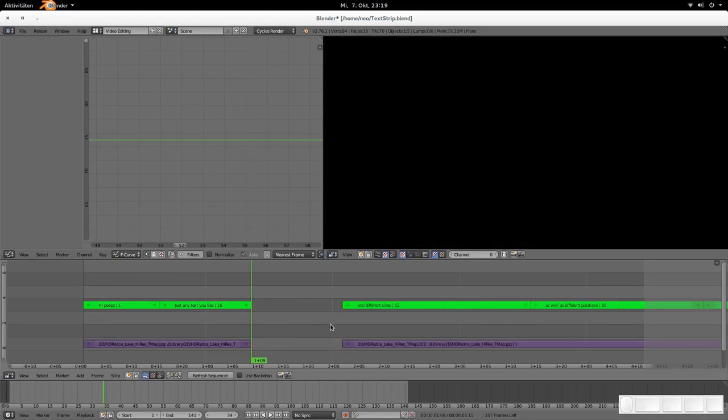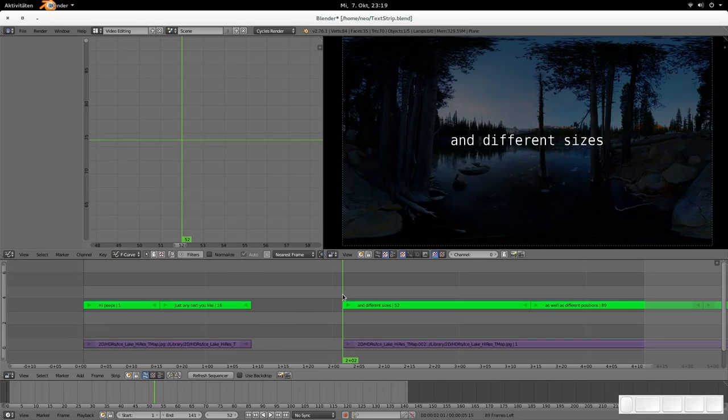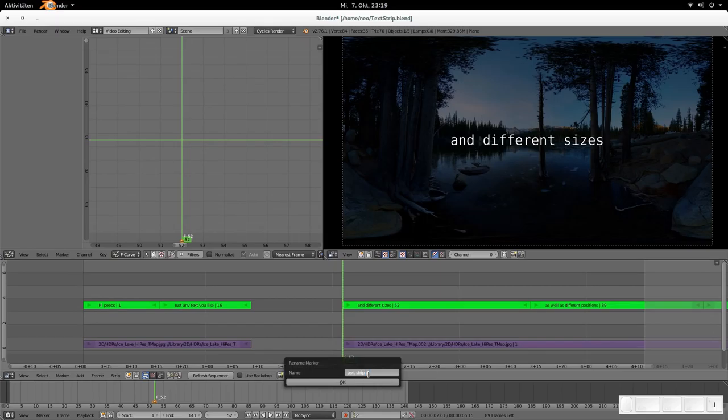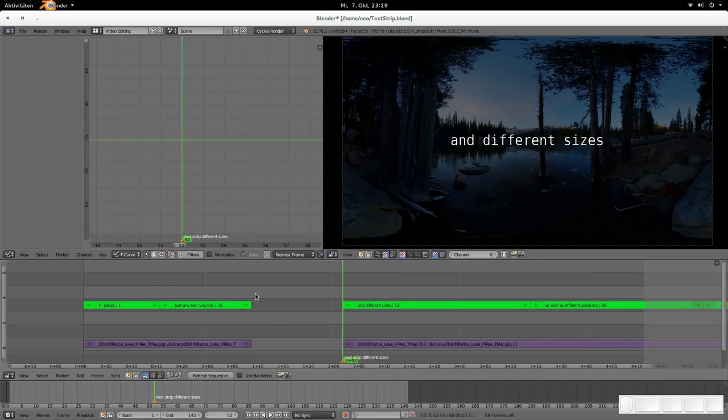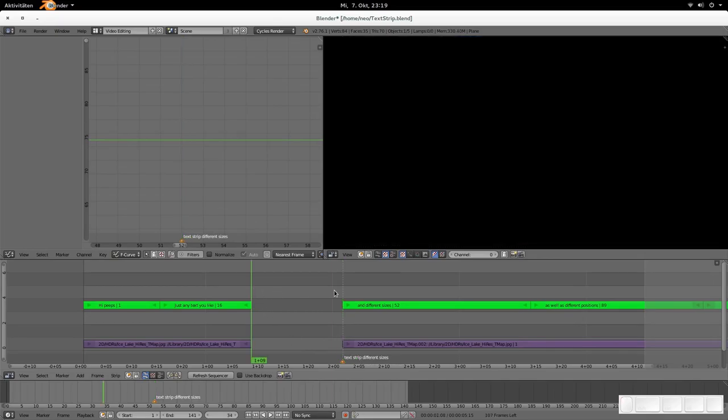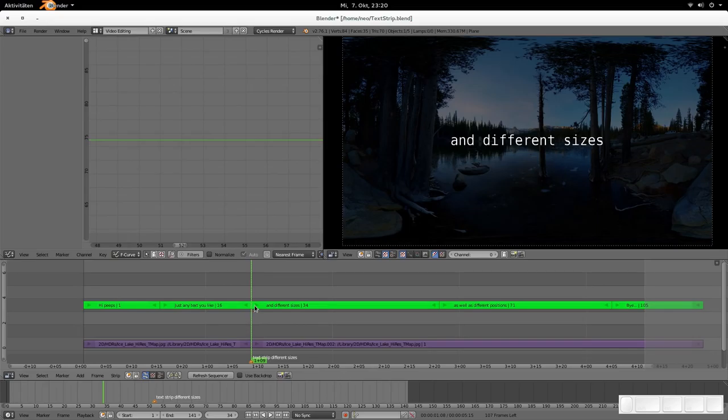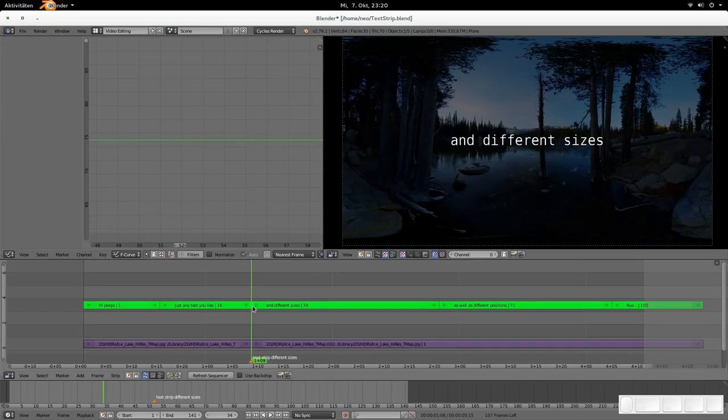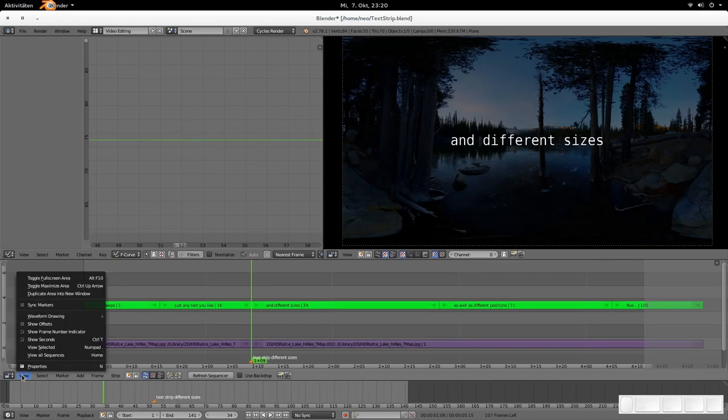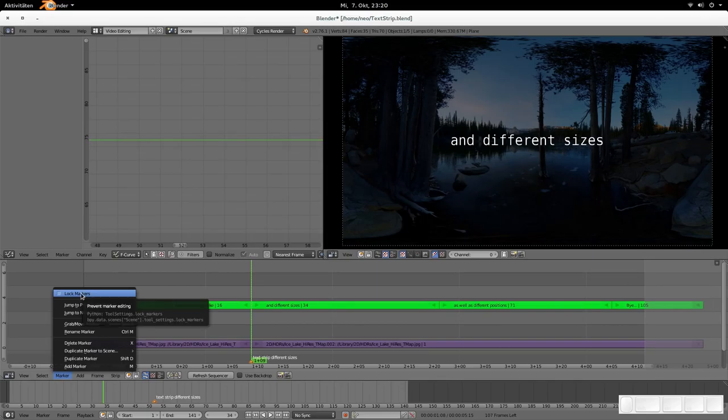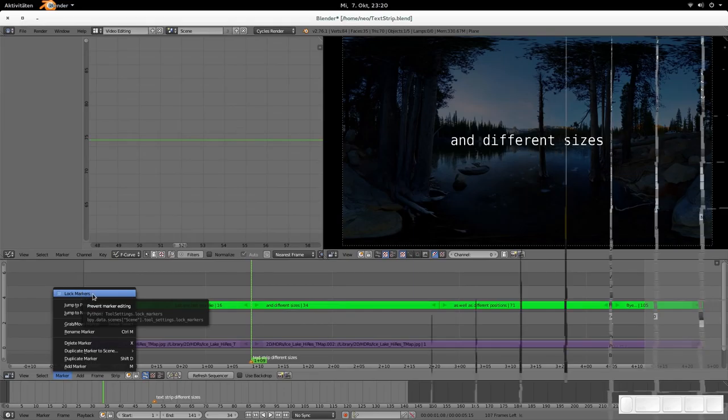Previously, when you had a marker at this position, you insert markers with M and you can rename them with control and M, so the marker would be text strip different sizes. Previously when you would remove this gap now via backspace, then this marker would stay here still. In the new version, everything is done as it should have been done in the first time I think, because your markers are always staying in sync with your strips. Now when you have selected lock markers, then those markers are not touched. So make sure that you don't have lock markers enabled here.